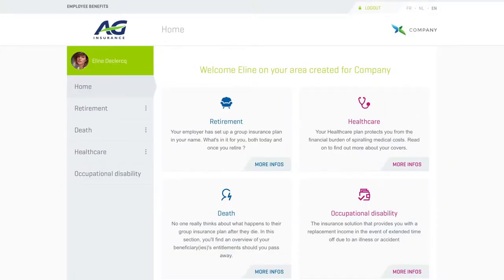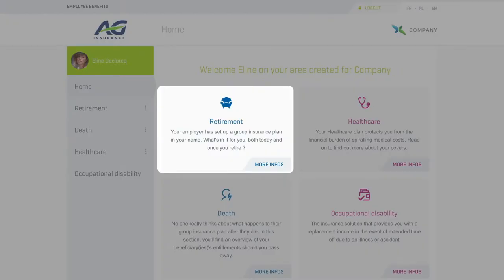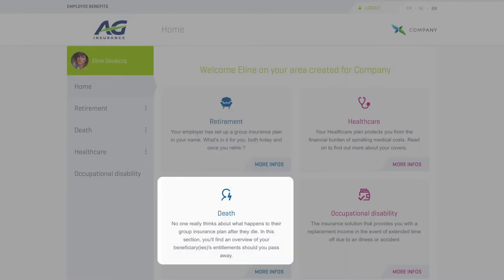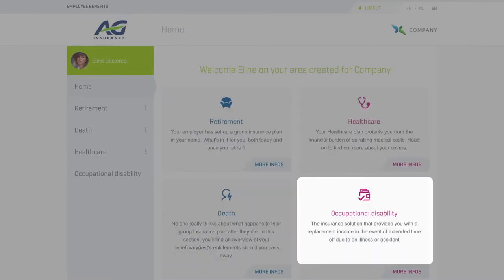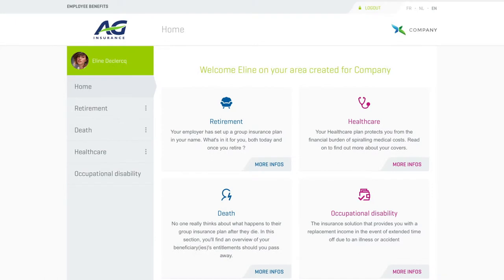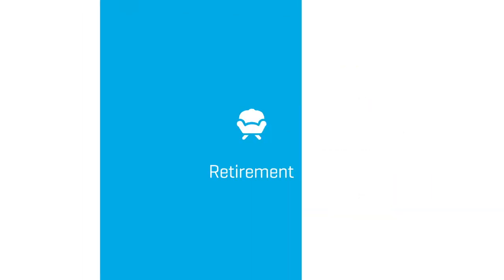Once logged in, you'll see all the covers provided by your employer: retirement, death in service, healthcare, and disability. All the information shown on MyGlobalBenefits is customised to reflect your specific circumstances. Only those covers that are included in your AG employee benefits and healthcare package will be shown.